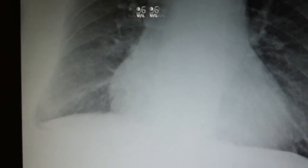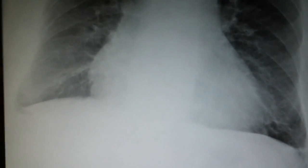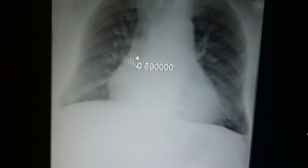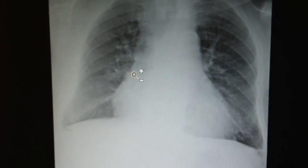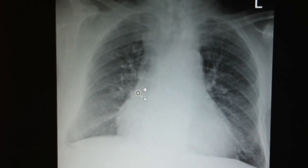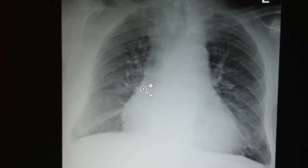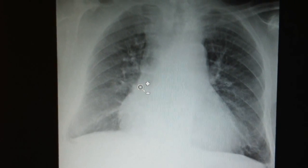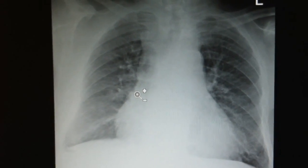So this X-ray has cardiomegaly, hyperinflated lungs, and a flattened diaphragm — this is a classic COPD X-ray. You can see a big heart, a flattened diaphragm, and hyperinflated lungs — all characteristic of COPD. Remember that COPD, which is a combination of chronic bronchitis and asthma, results in this kind of chest X-ray. Thank you very much.